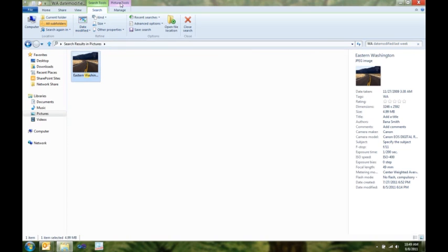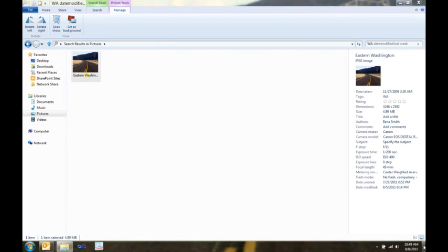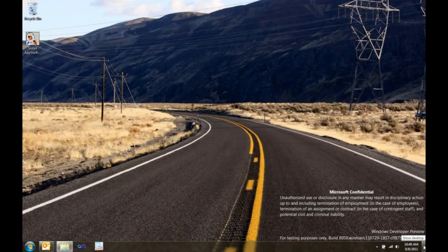I can also use my picture tools tab and set that as my background. So, here you can see, there's my cool picture as my background.